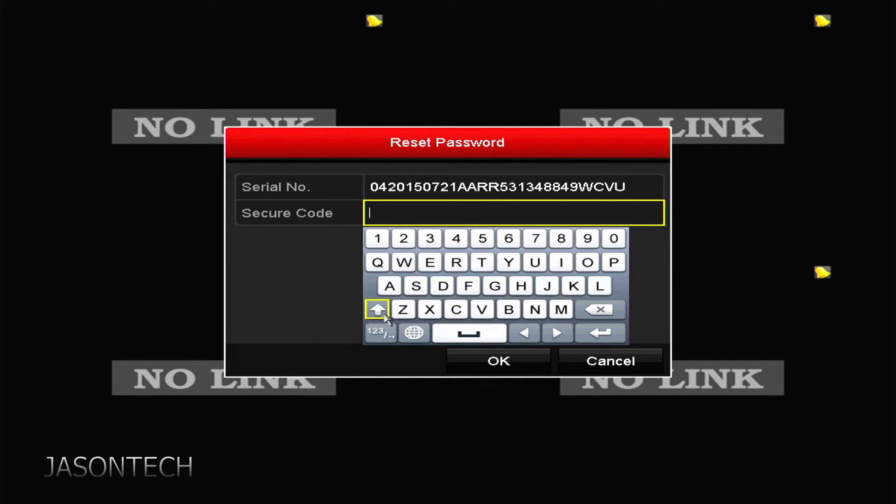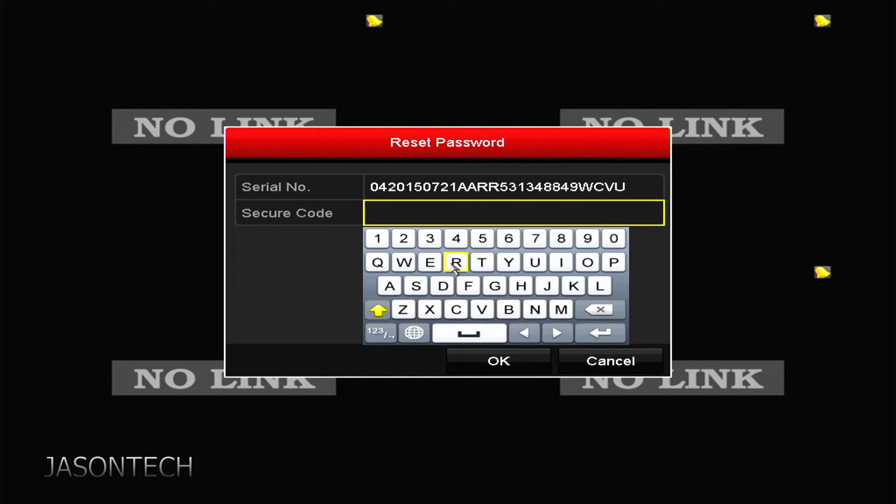The serial code that we just got from that website, we're gonna enter it right here. You do have to type it exactly as shown. It is case-sensitive.